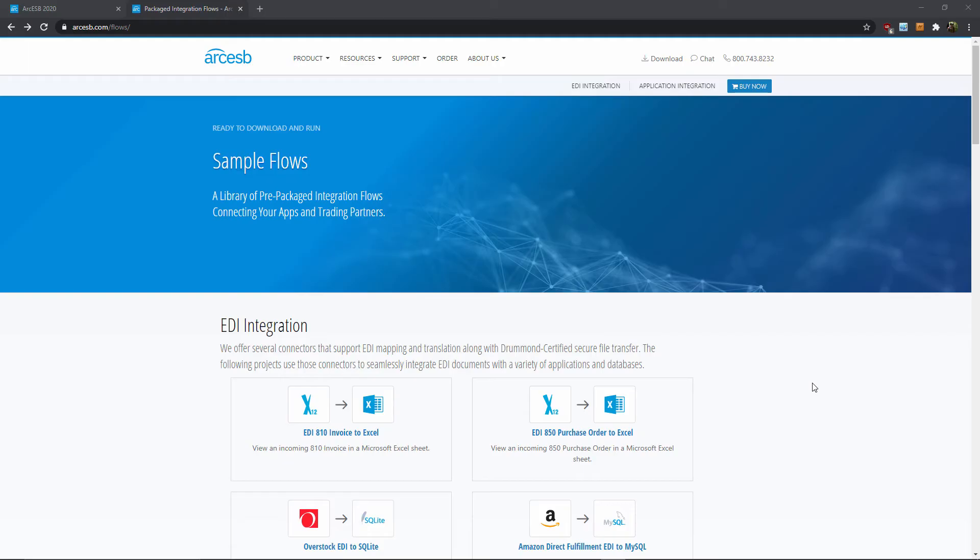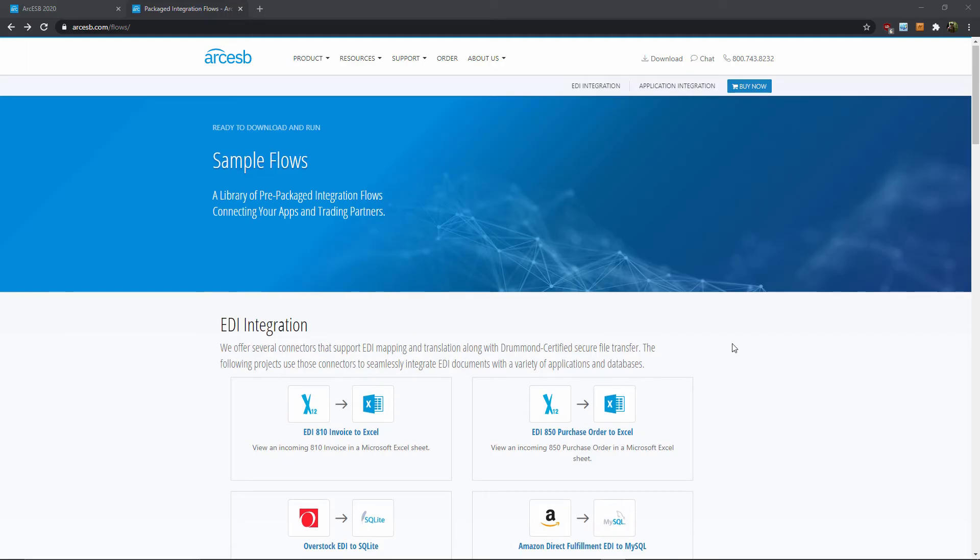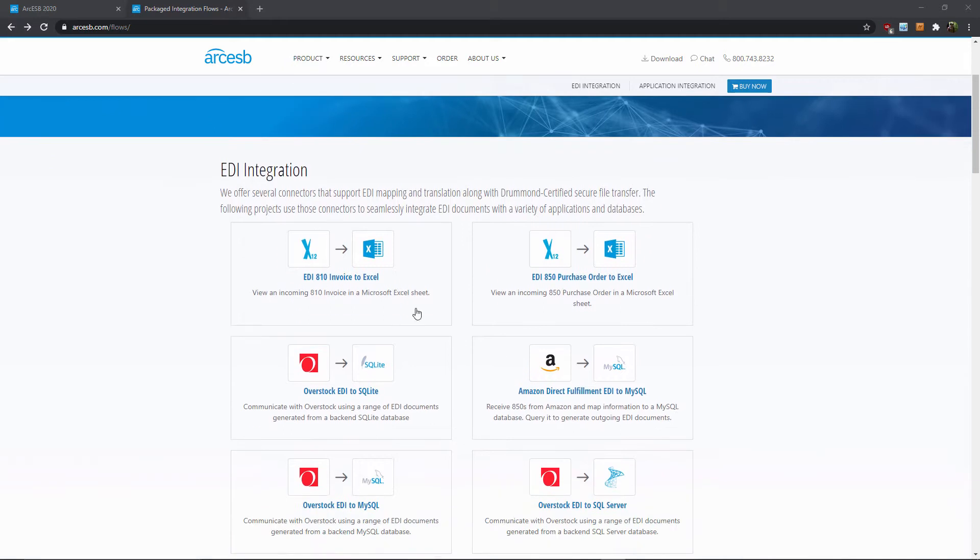So here I am at arcesb.com slash flows, and I see a few different EDI to Excel flows, each for a different EDI document type. These flows are a great place to get started, even if you're not using these particular document types.